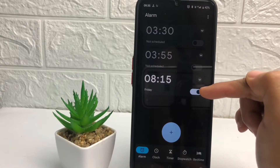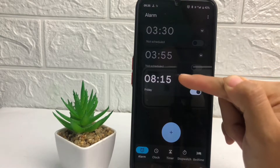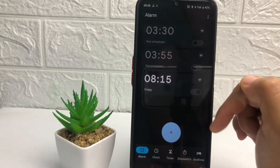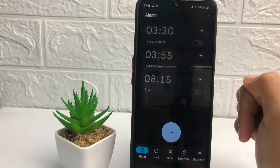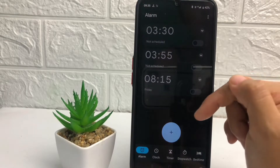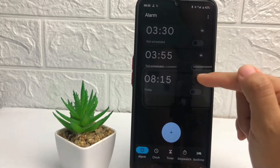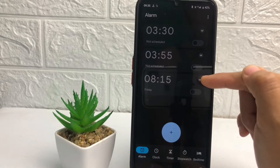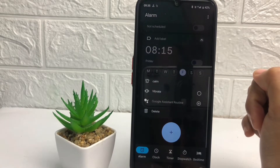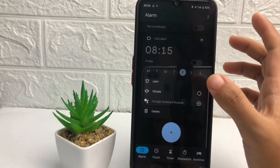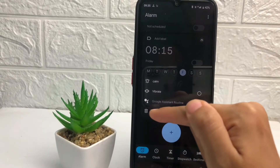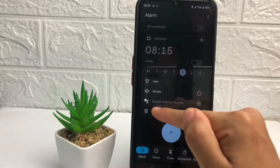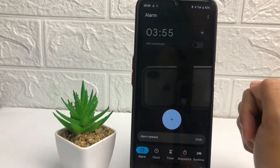you just have to tap on the toggle button next to the alarm, like this. And after that, you can also delete the alarm — just tap on the arrow icon, and in this pop-up you can see the delete option at the bottom. Just tap on it if you want to delete it.